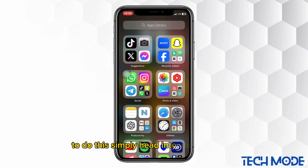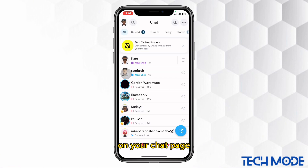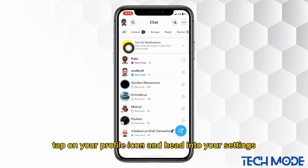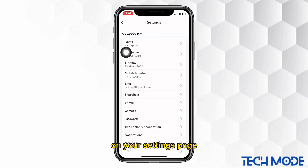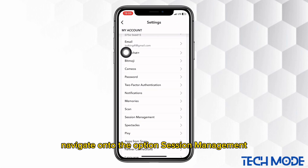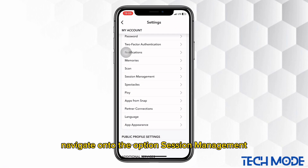To do this, simply head into your Snapchat. On your chat page, tap on your profile icon and head into your settings. On your settings page, navigate onto the option session management.